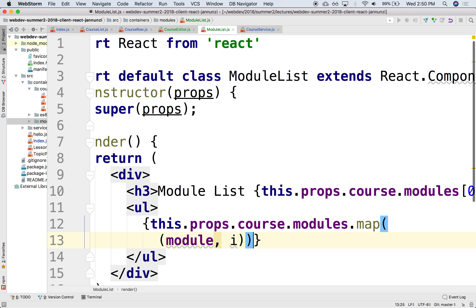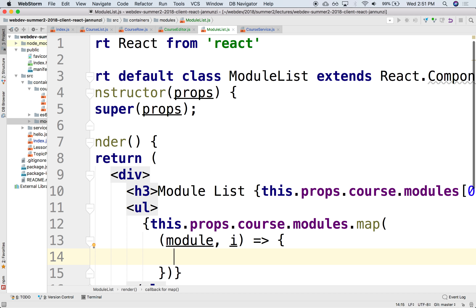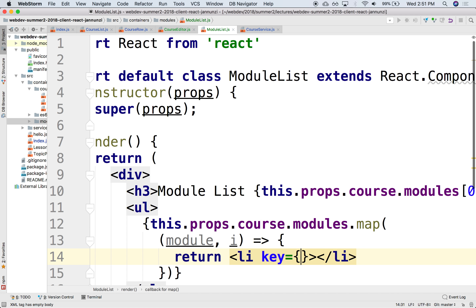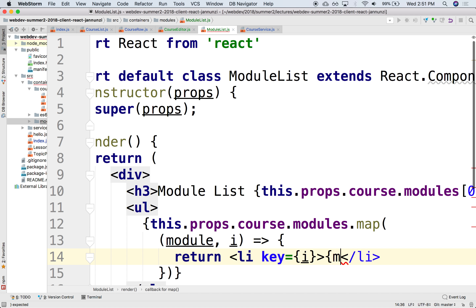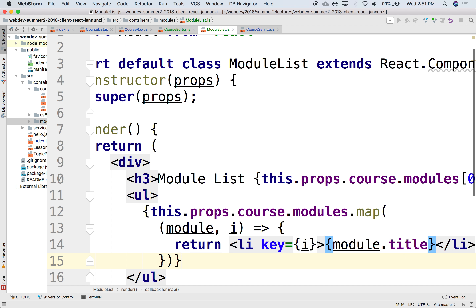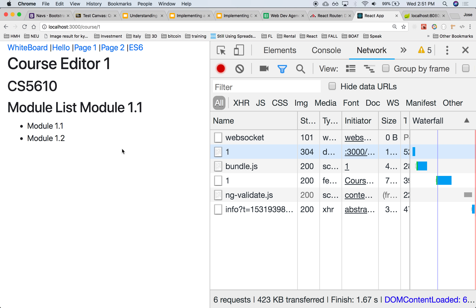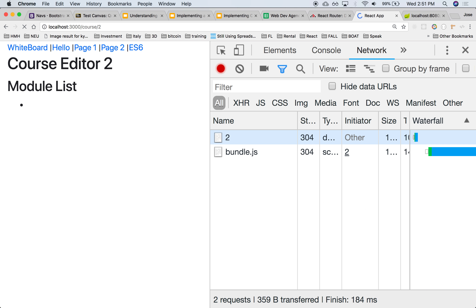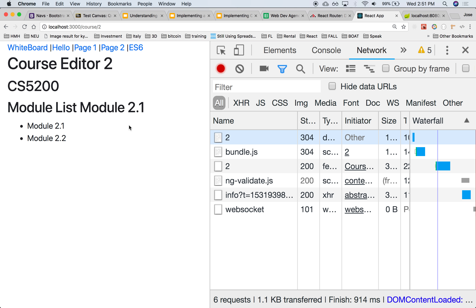What am I going to do with it? I'm going to generate an LI for each one of these, where the key is going to be the index, and the content will be the module title. So there we are — we have modules one-one and one-two. If I go to a different course, it'll show me two-one or two-two. Make sense? Obviously I can make it prettier, but I'm not going to spend time on that.